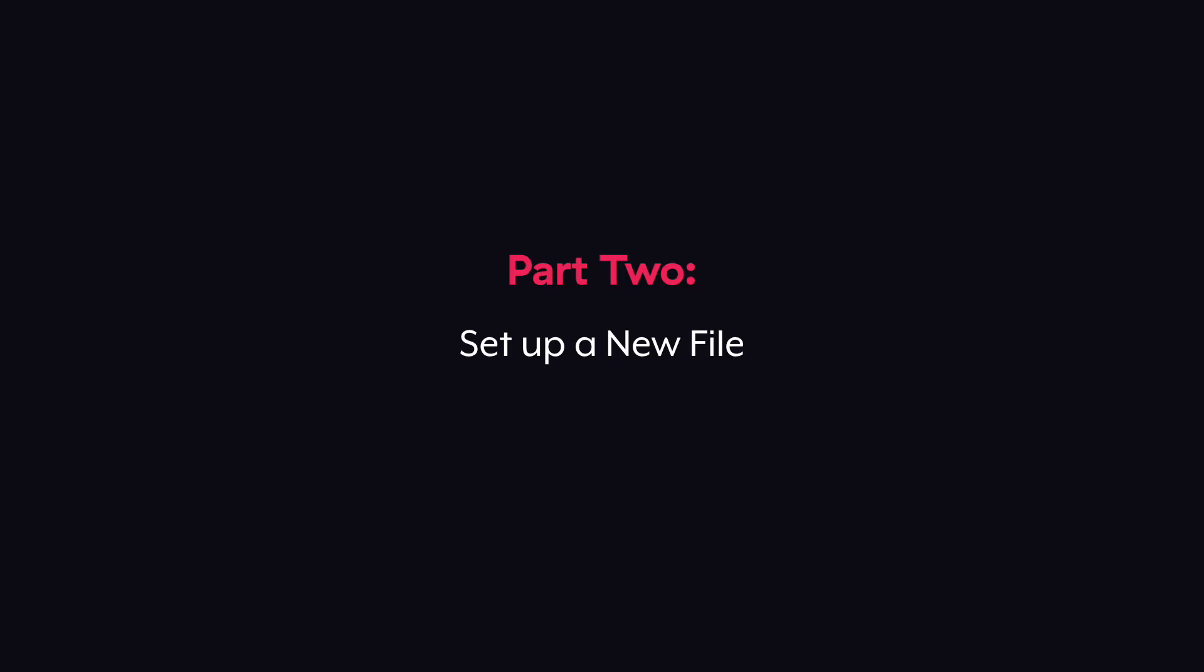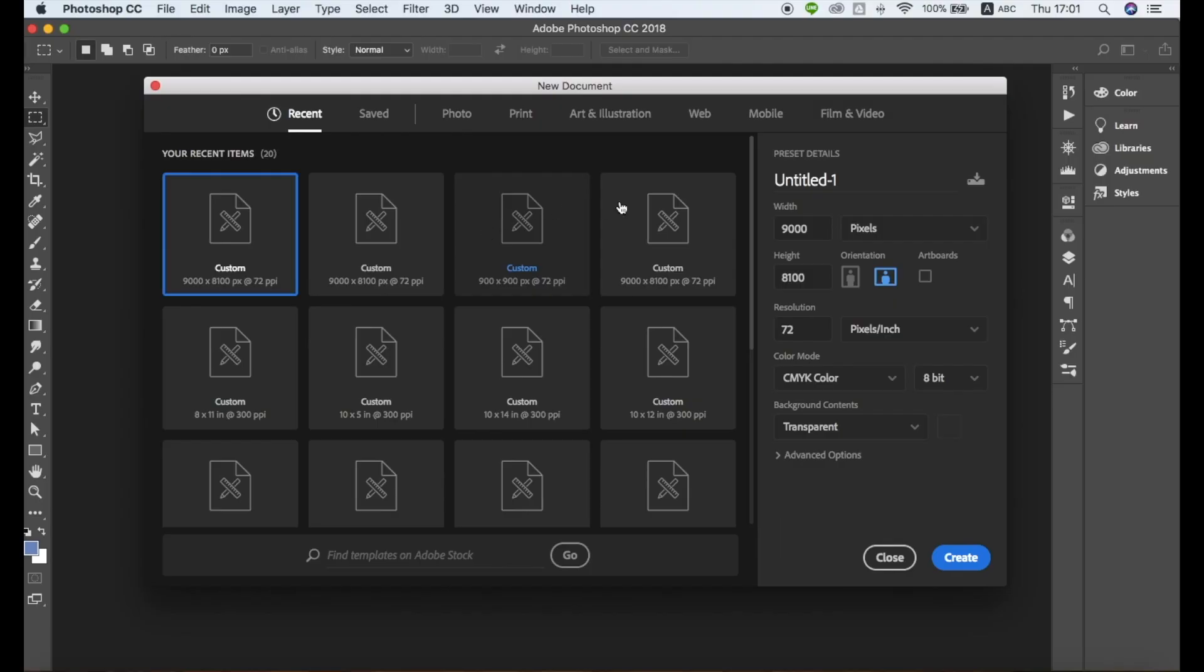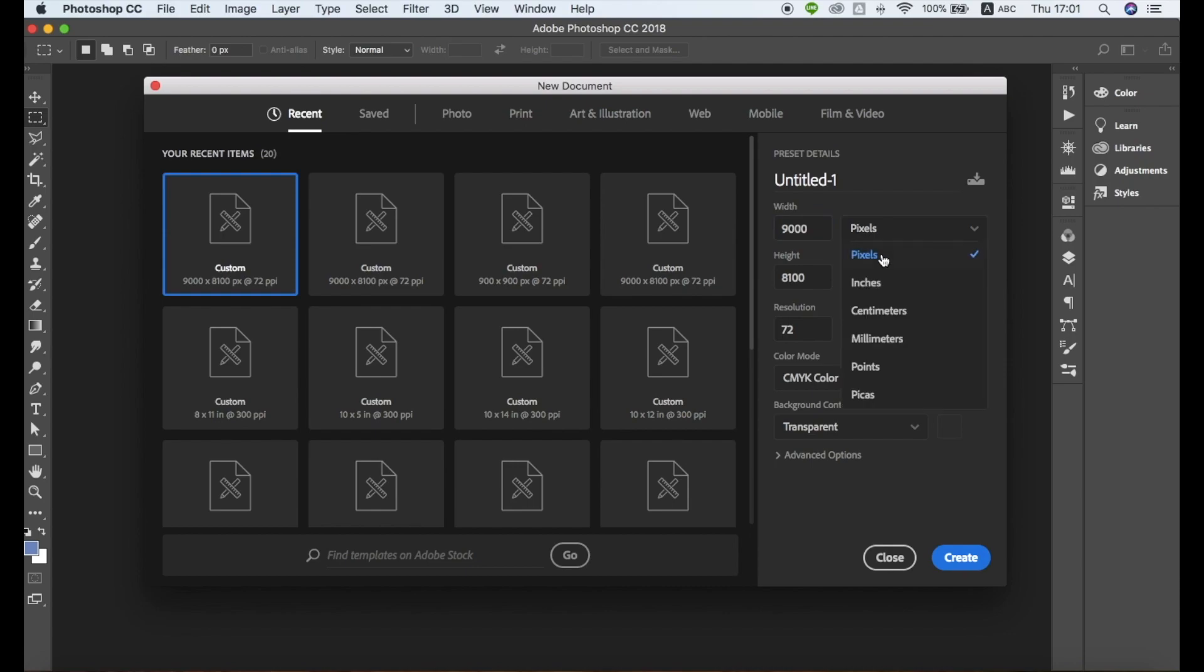Now let's set up a new file. Select File, New from the drop-down menu. Keep in mind, you'll need to set the file dimensions based on the product you're designing for. In this example, I'm creating a pattern for the Oliver Tees, and the template dimensions for this are 8100 by 9000 pixels.